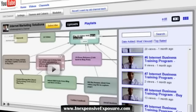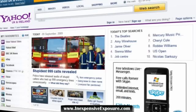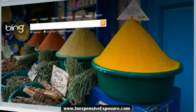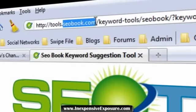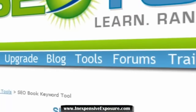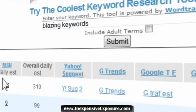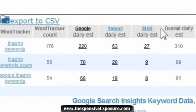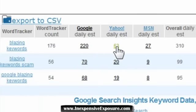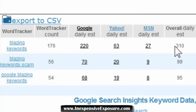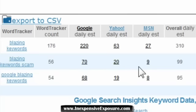Now let's look at Google, Yahoo, and Bing. The tool I'm on right now is a keyword research tool from SEObook.com — go to Tools, then Keyword Research Tool. I've typed in my keyword and here are the results: 'blazing keywords' gets searched in Google, Yahoo, and Bing — which is MSN — for a total of 310 times per day. 'Blazing keywords scam' gets searched 70, 20, and 99 times a day.